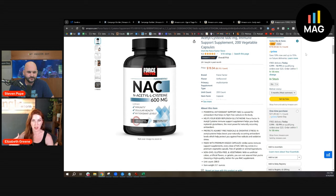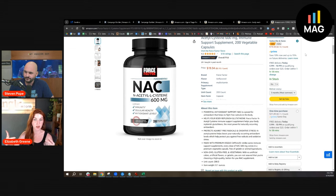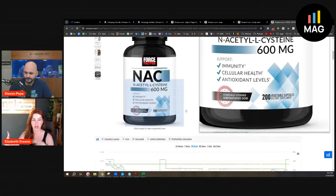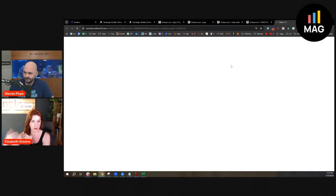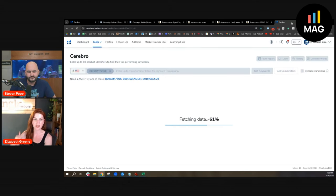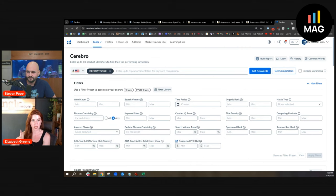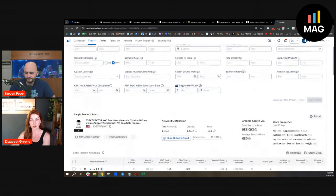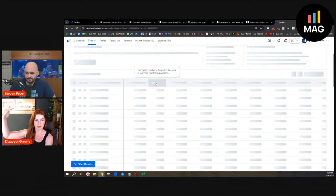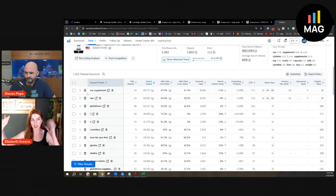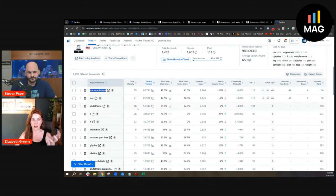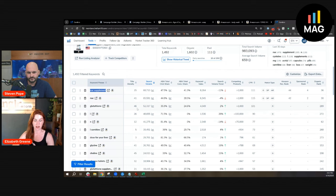If I know that for every X amount of customers they have a subscribe and save, they'll get that continuous purchase. An easy way these data points will show up for you in the supplement category is in your total ACoS. If you're getting those subscribe and save sales trickling in, you have that same ad spend, but that total sales is growing, which is naturally going to make your total ACoS go down—ad spend divided by total sales.